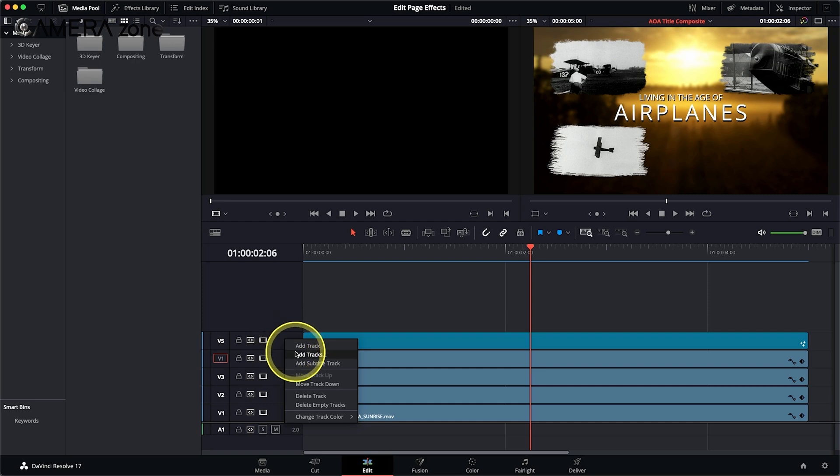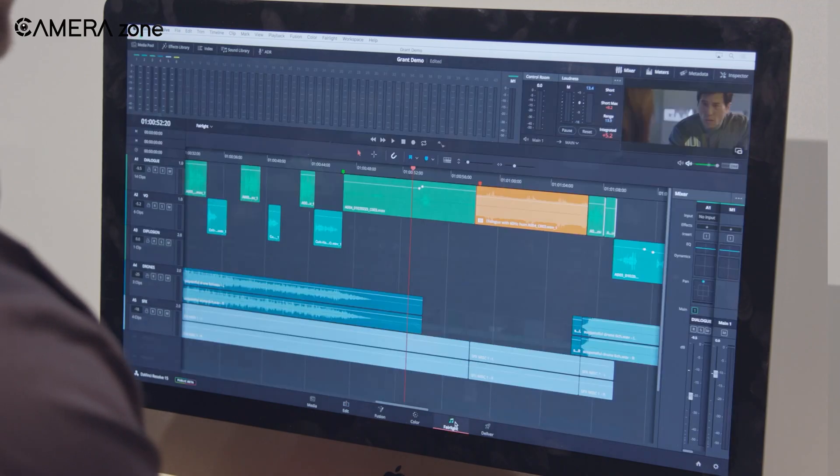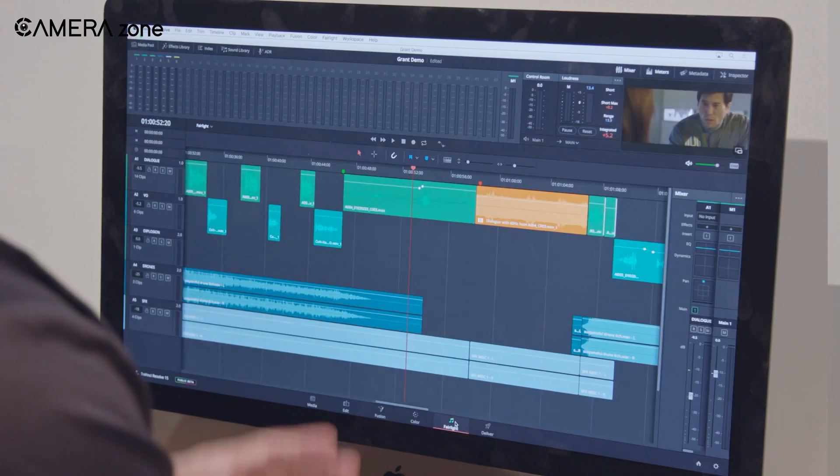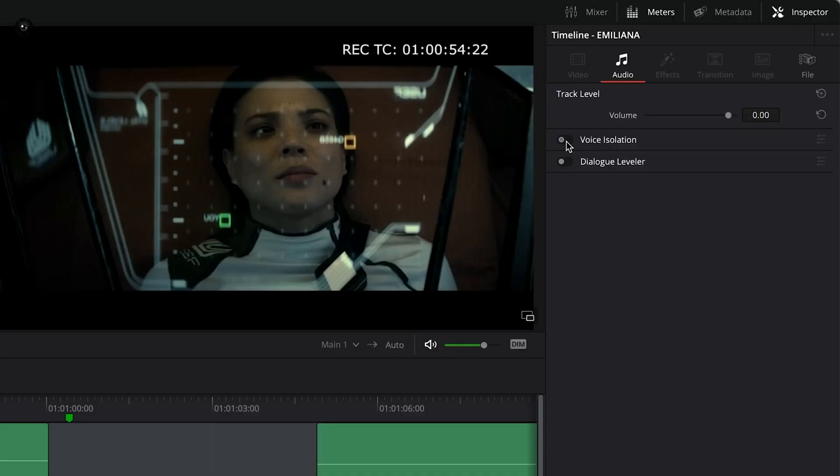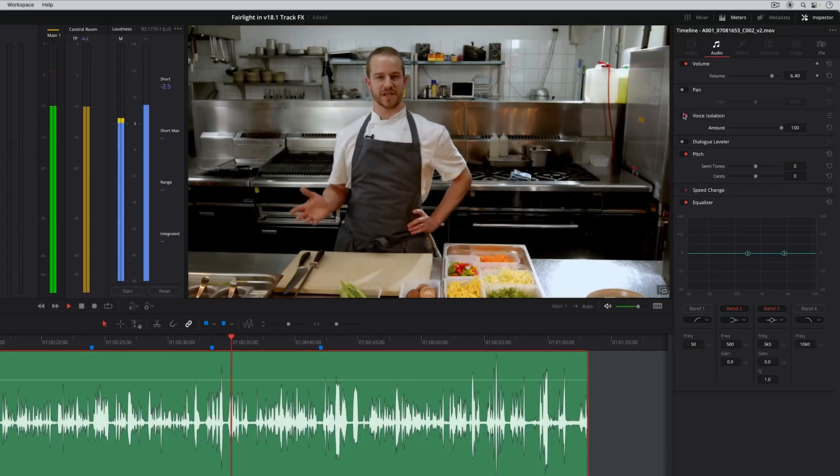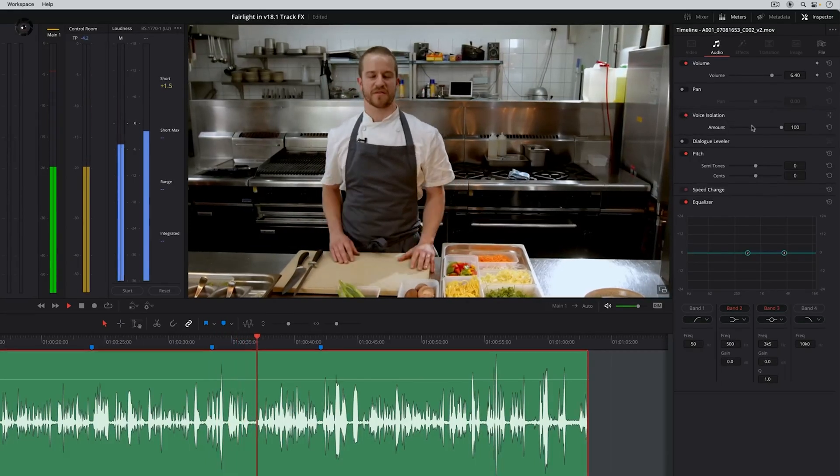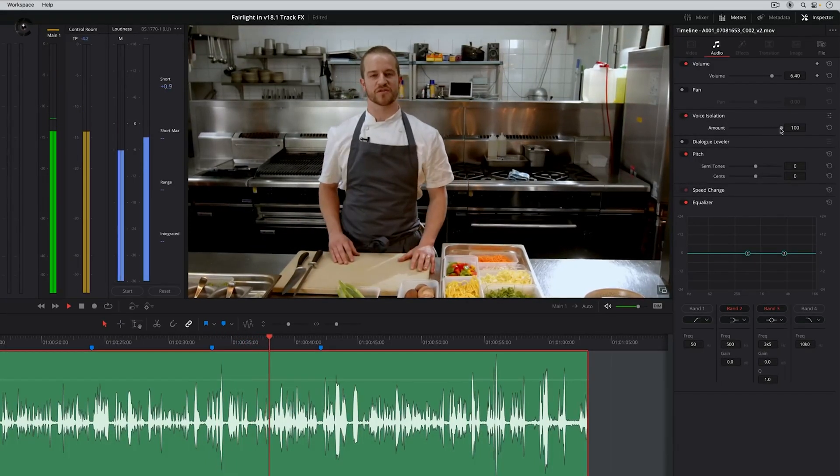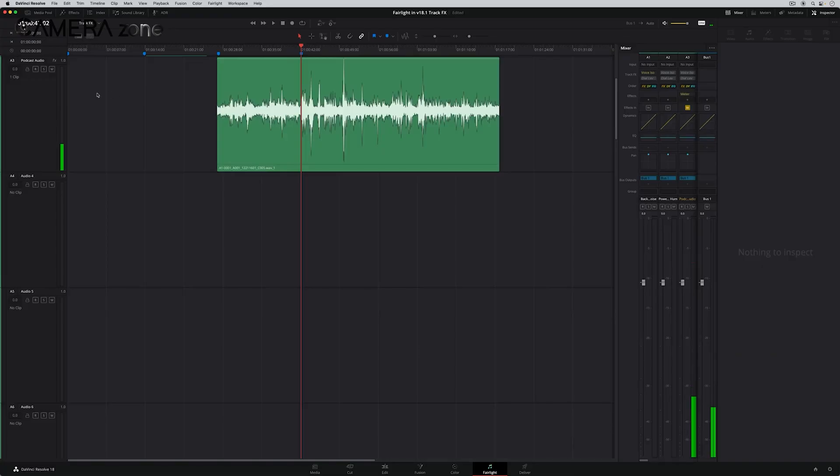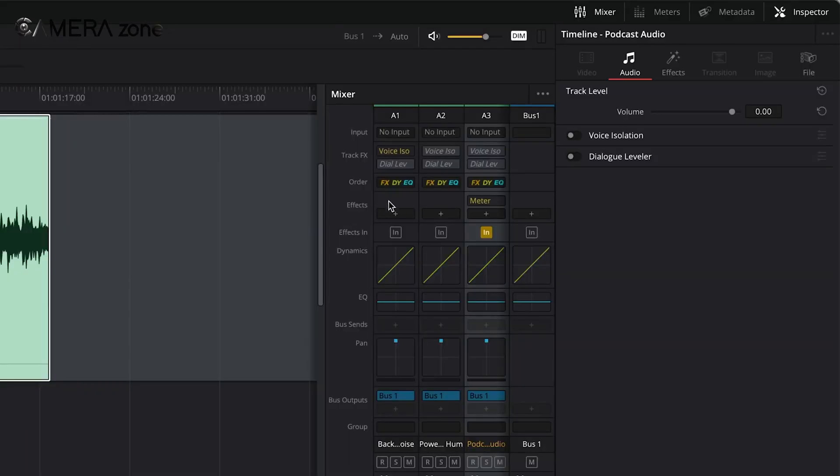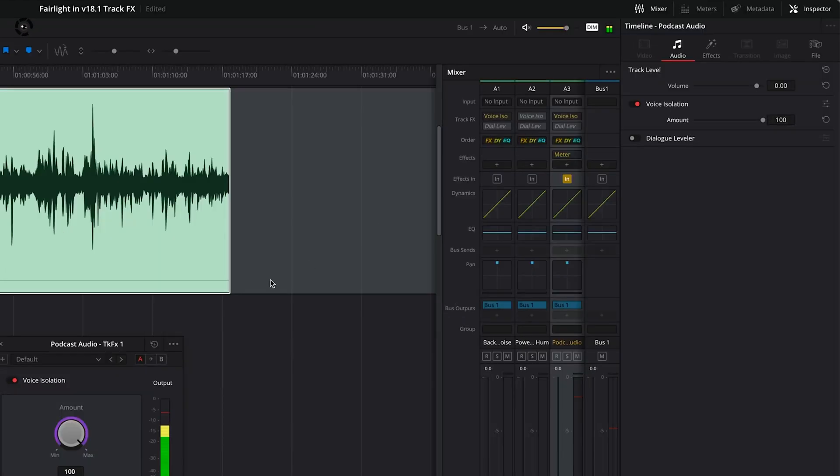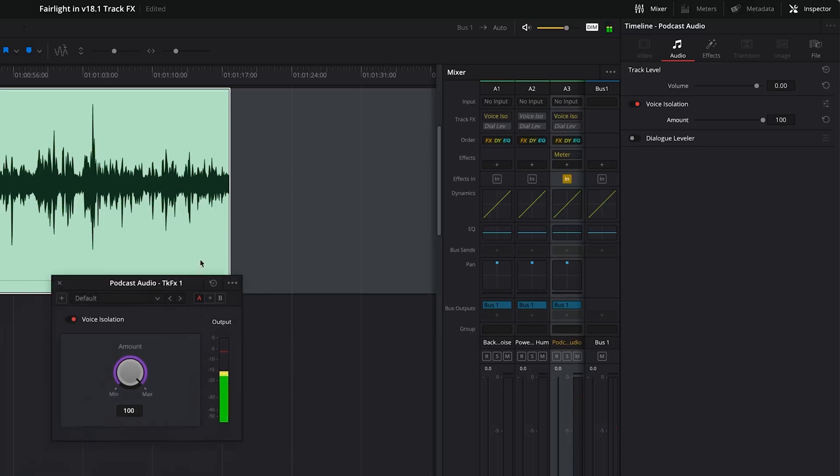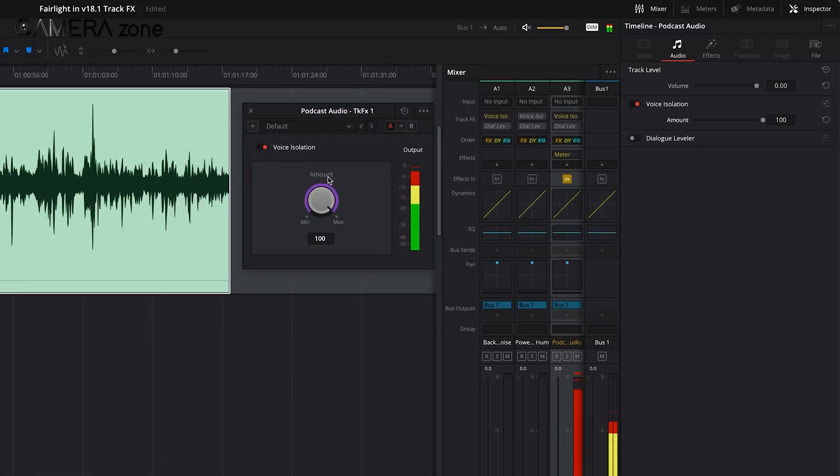While visual perfection is crucial, let's not forget that great videos also need great sound. This is where Resolve's audio capabilities come into play. DaVinci Resolve's Fairlight Audio Engine is a powerful tool for sound editing and mixing. It provides professional-level tools for audio post-production, allowing you to work with multiple tracks, add effects, and fine-tune every aspect of your sound. The interface is designed for efficiency, making it easy to make quick adjustments or dive deep into complex audio work.